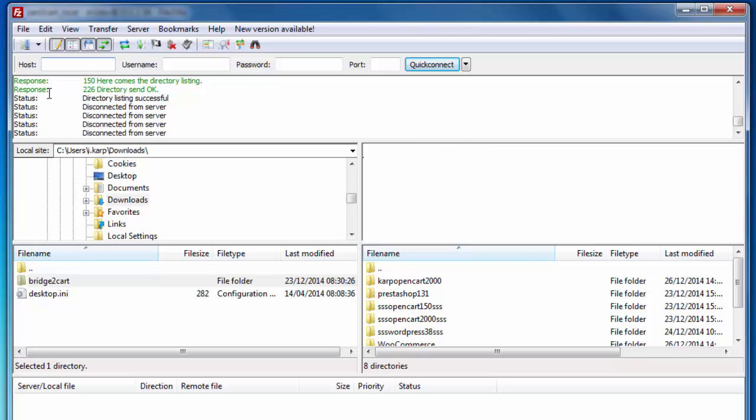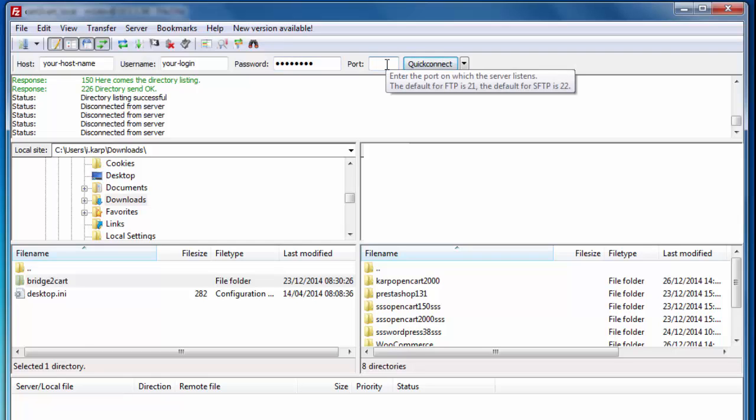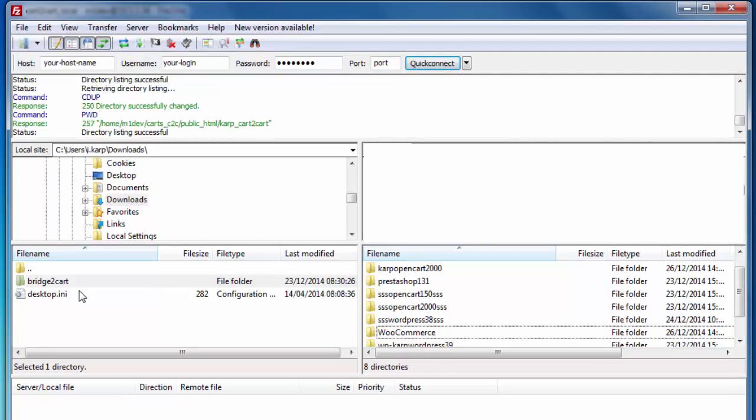To connect to your shopping cart, you'd need to know your host name that you can take from your hosting provider. This can be your IP address or DNS. Then include your FTP access login and password. Now you can connect to your source store.